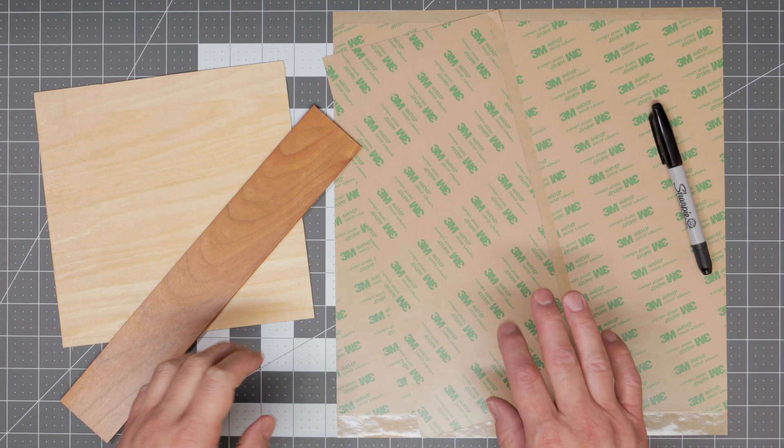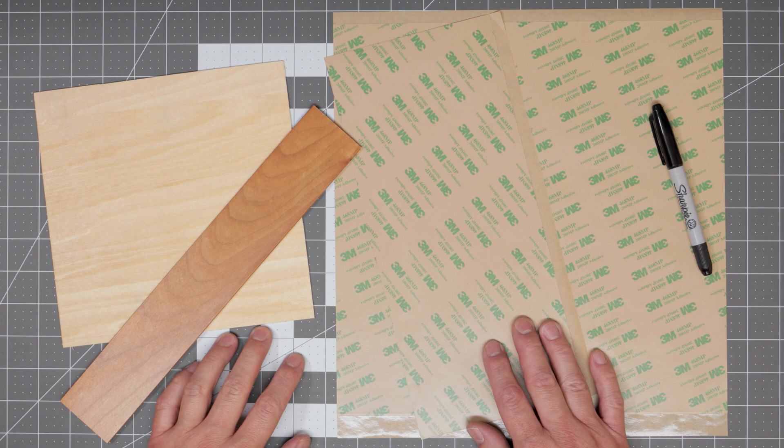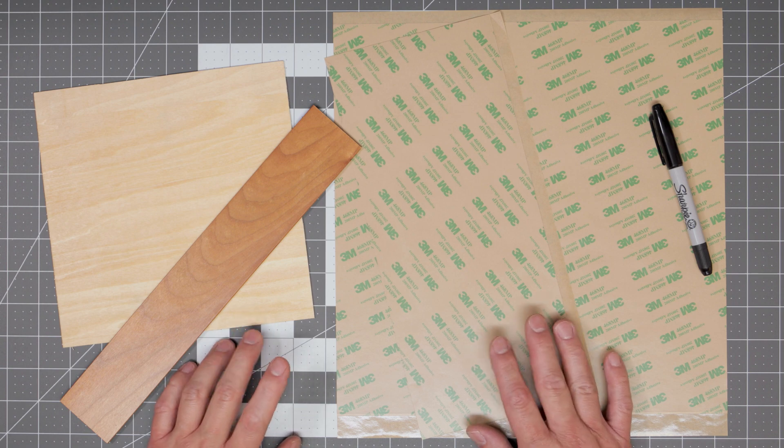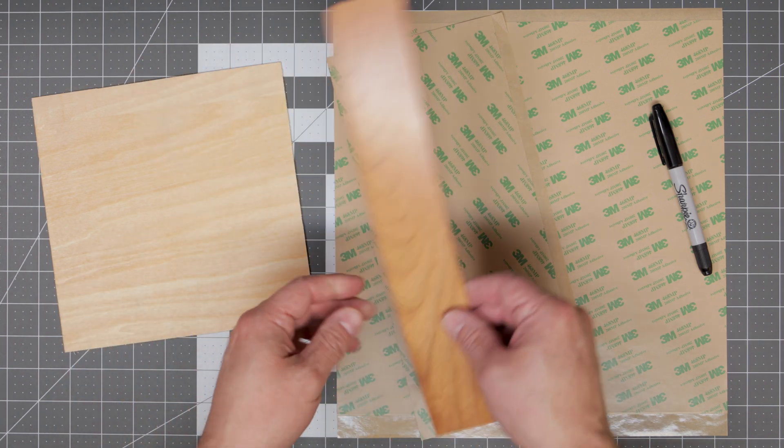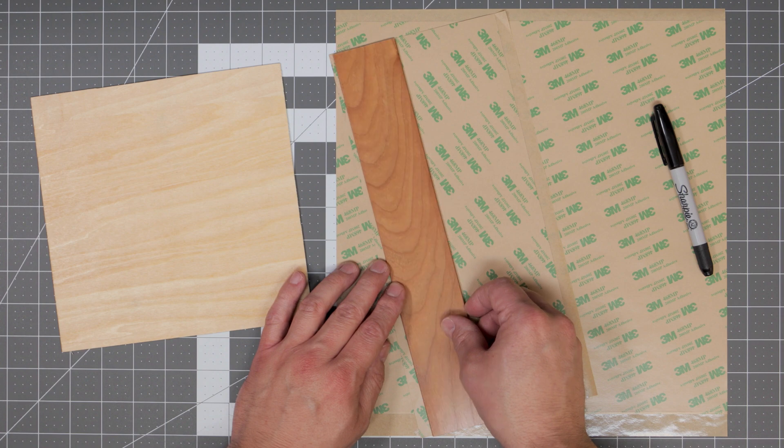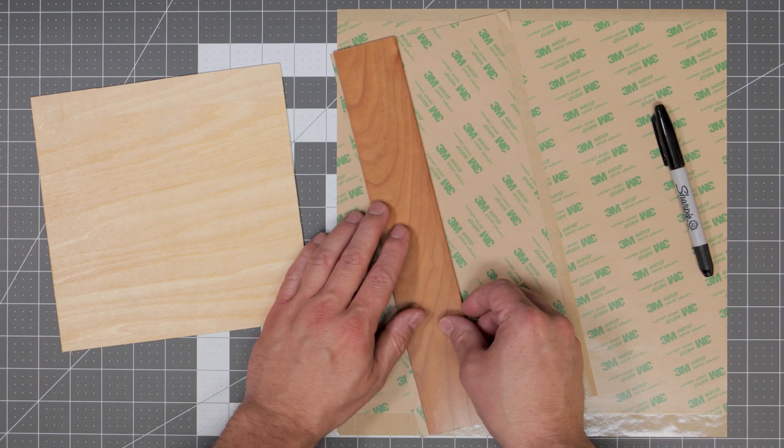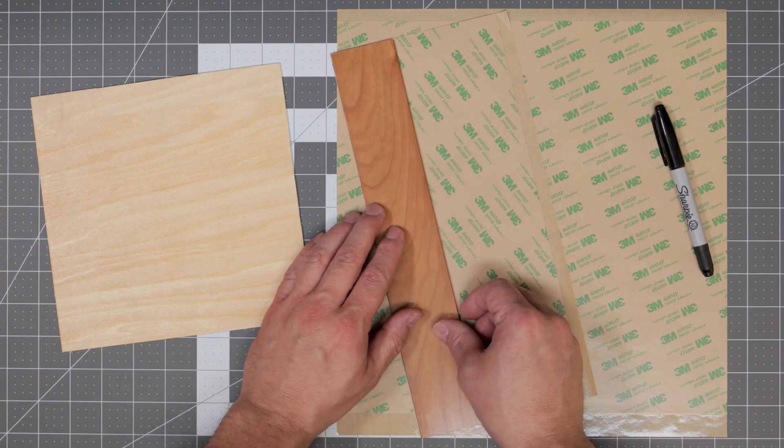Of course you will have to cut your 3M adhesive sheets to size to fit your wood. Like we did with the veneer, simply put your wood down on the sheets and trace them out onto the sheet.